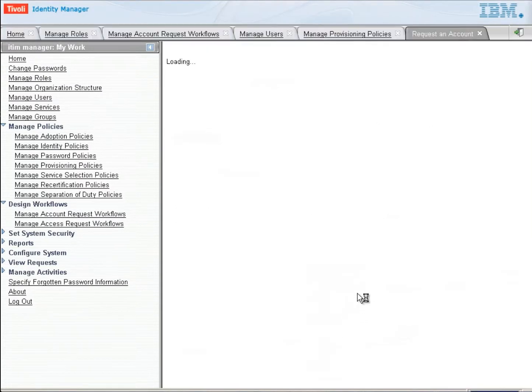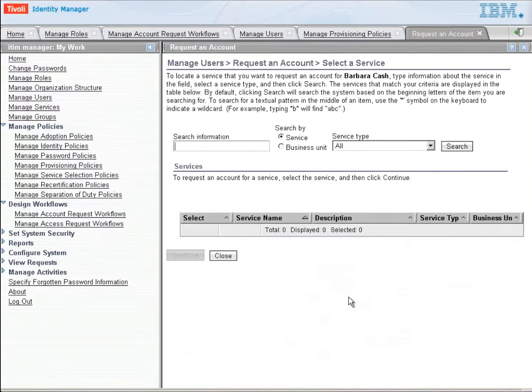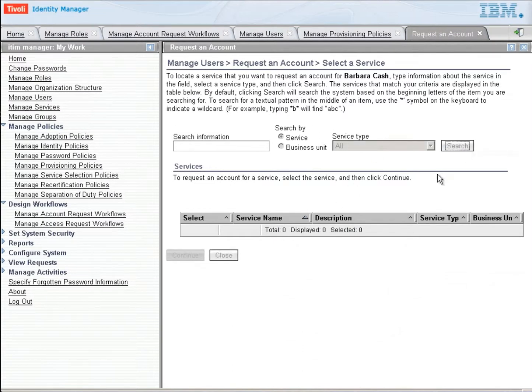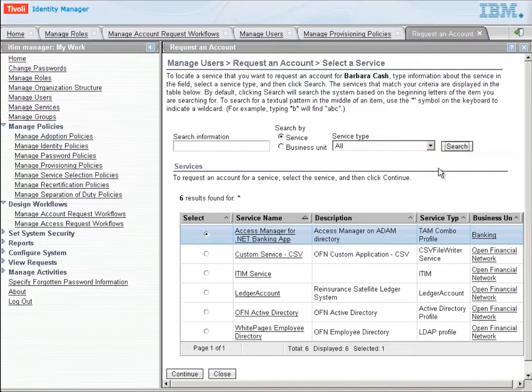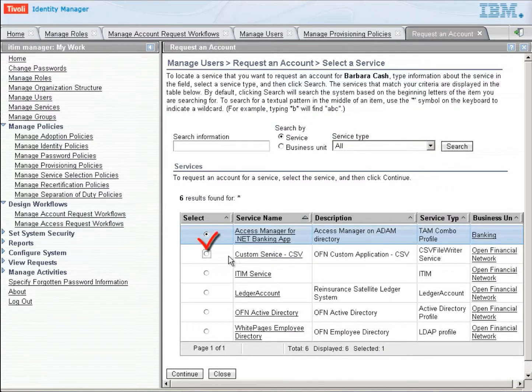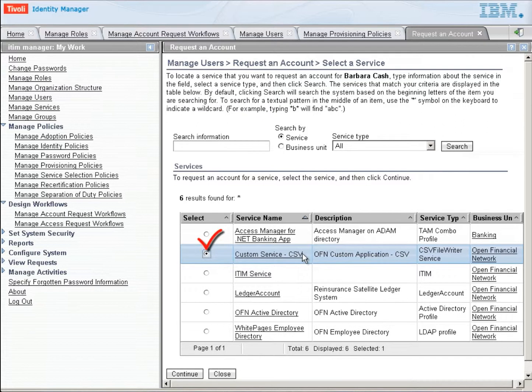Barbara Cash is the person that we want to request this service for. And so we're going to go and request an account for Barbara Cash. Her boss happens to be Bill Goldman, if you saw that second name there. So what service are we going to give Barbara? Let's just do a search and we'll find the services that are available to her. And there is the custom CSV service that we want to give to her. We'll click on continue.